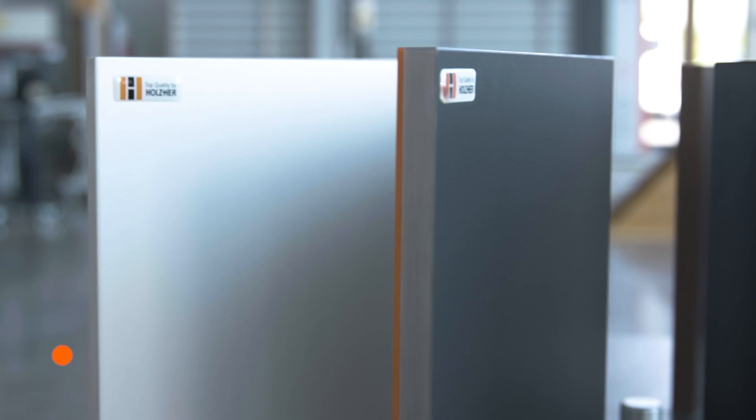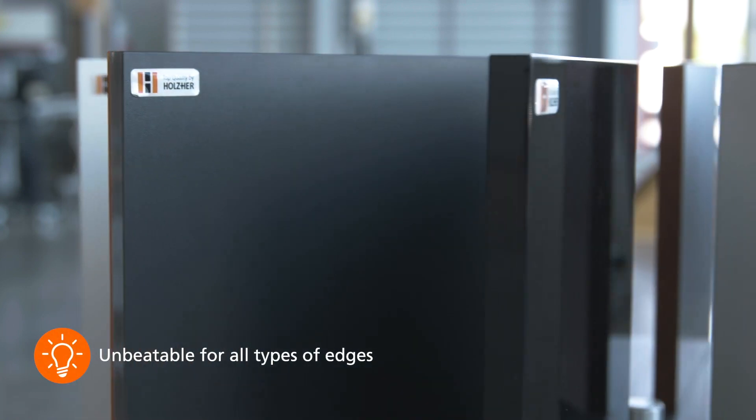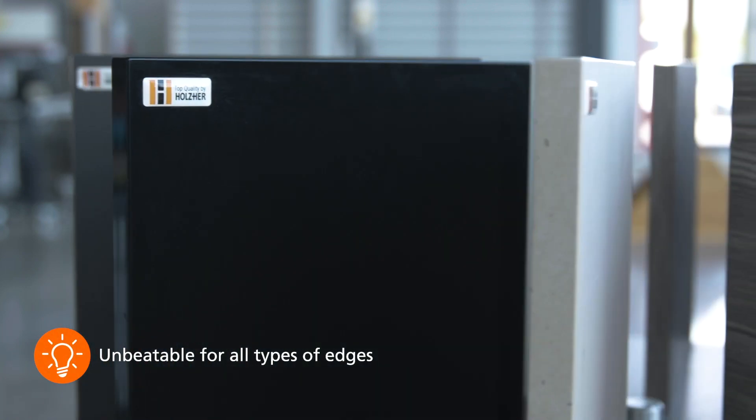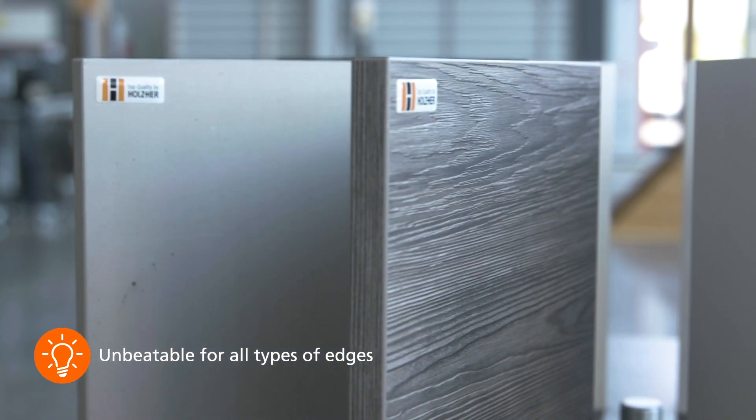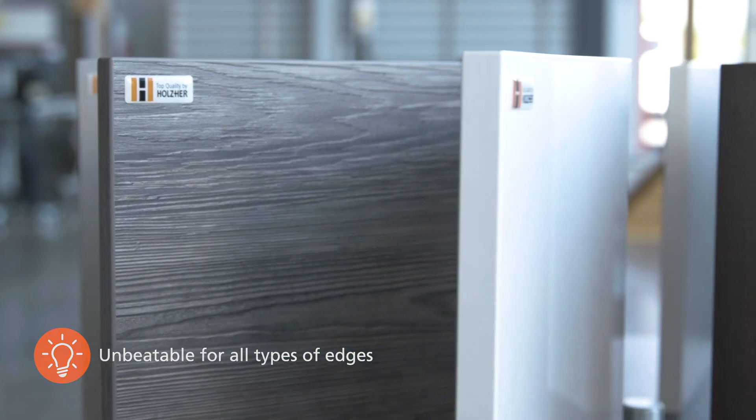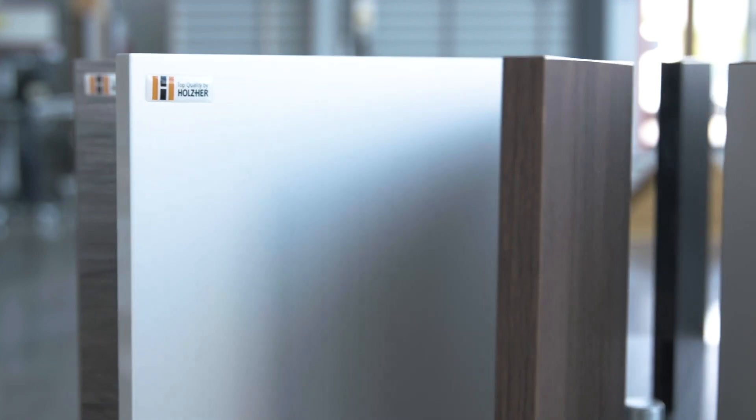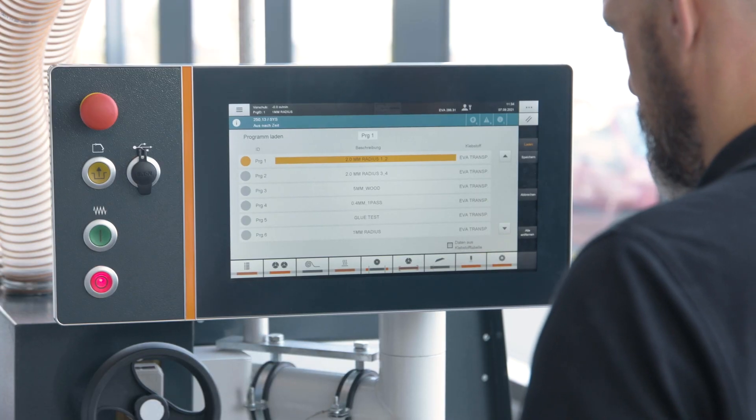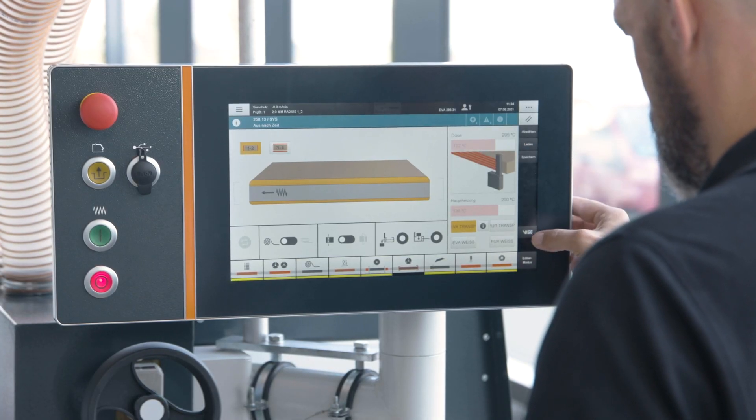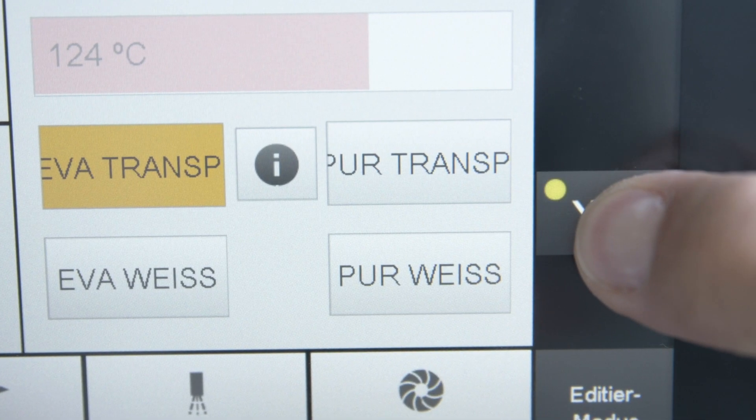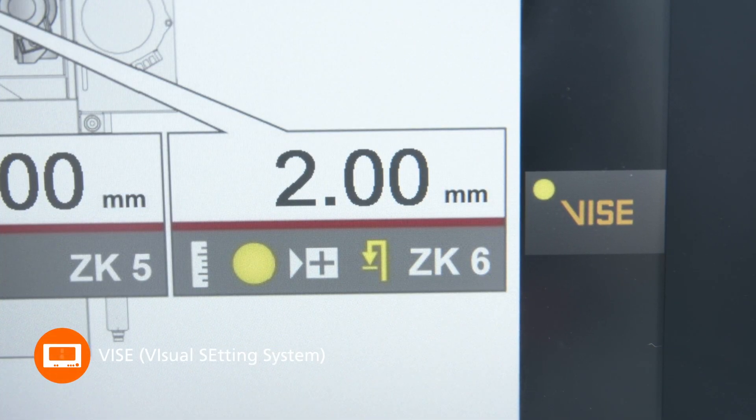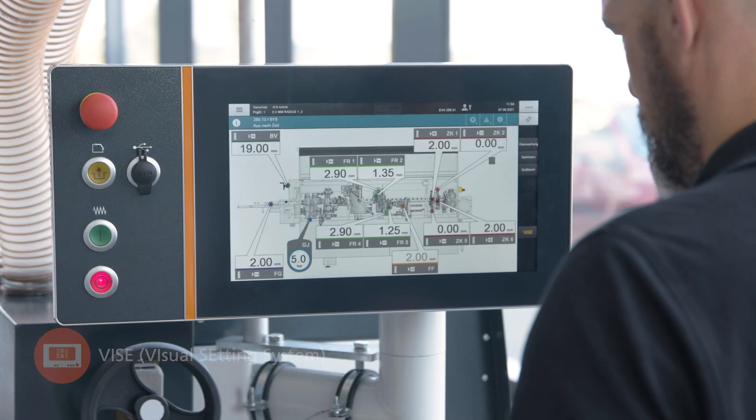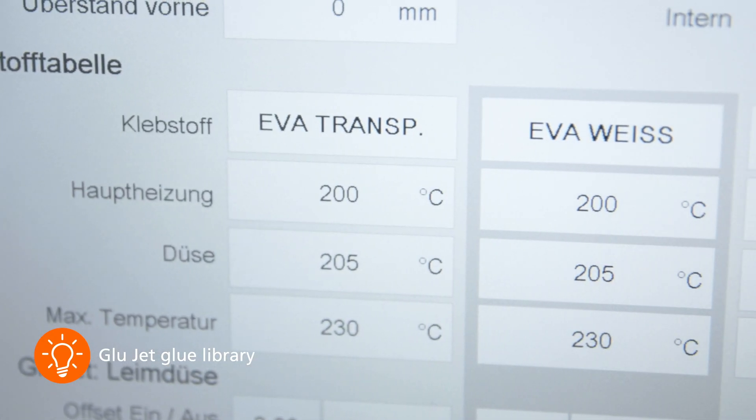Whether for thin edges or common plastic edges or solid wood edges, with the Artea you are always on the right side for a perfect result. The GlueJet system makes you highly flexible and you can always respond to your customers' wishes individually while remaining profitable. The make ready support with VICE and the unique glue library support you in an unprecedented way.